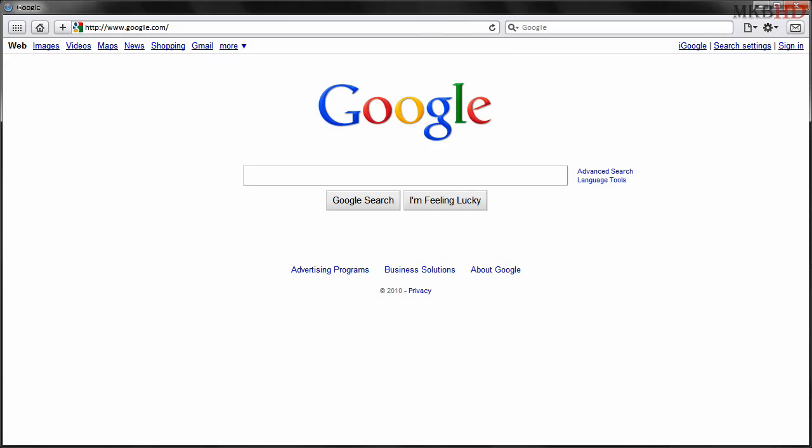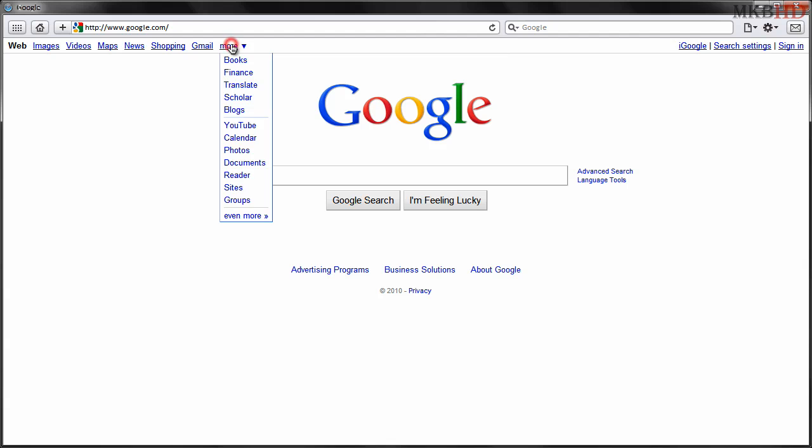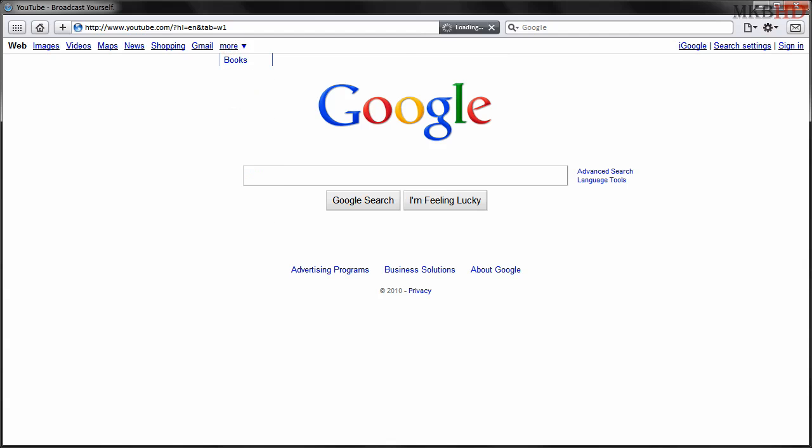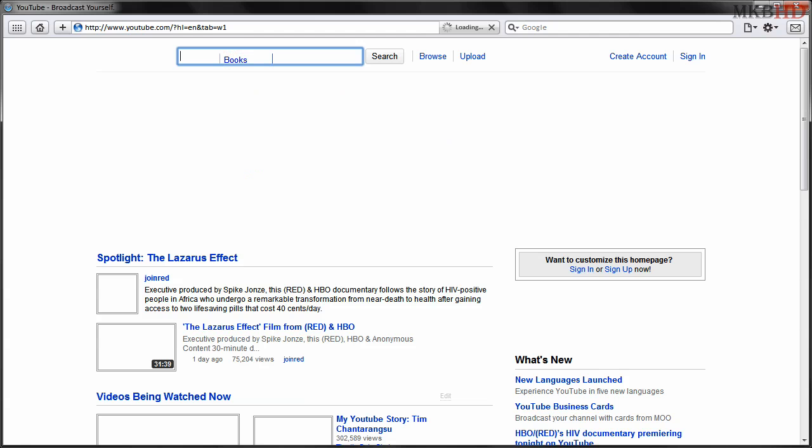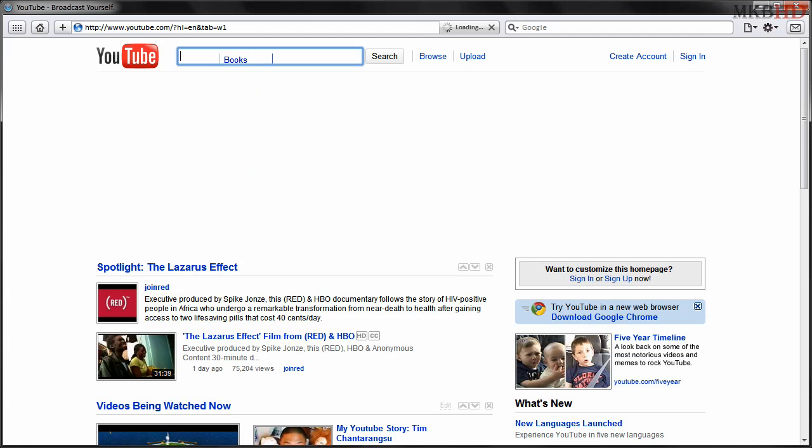Hey what's up guys, it's Marcus Brownlee here from MKBHD and welcome to another high definition video. Today is the beginning of a big series for MKBHD.